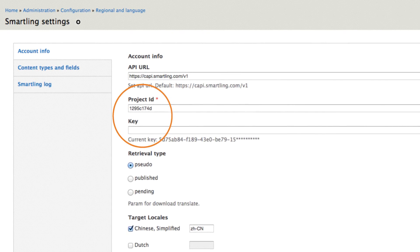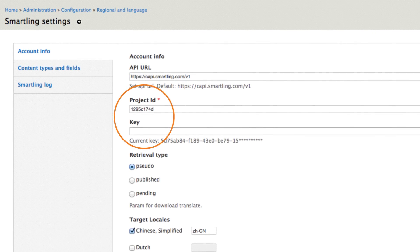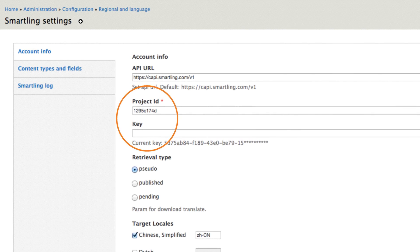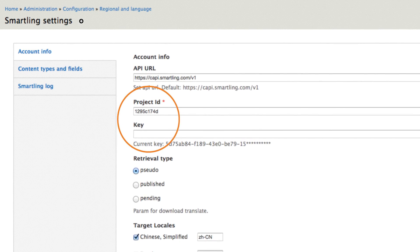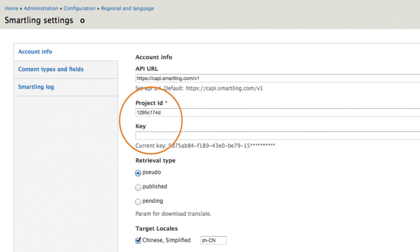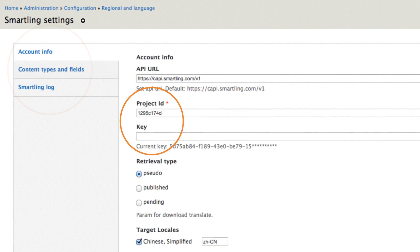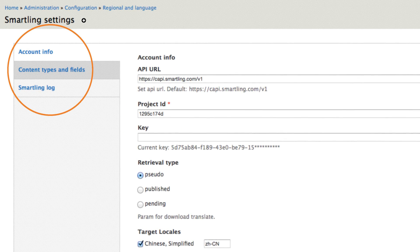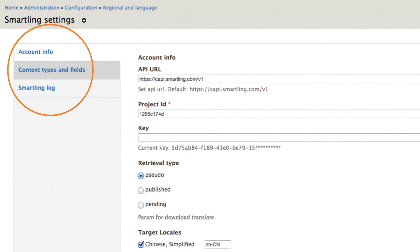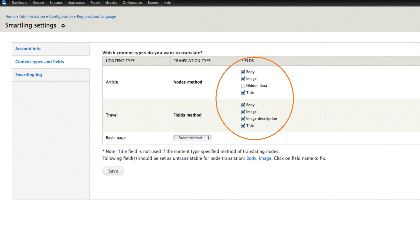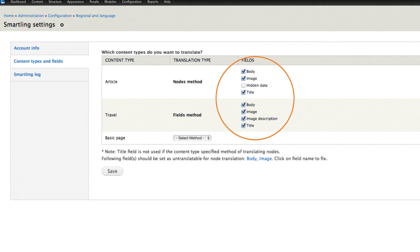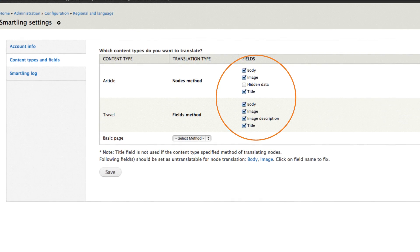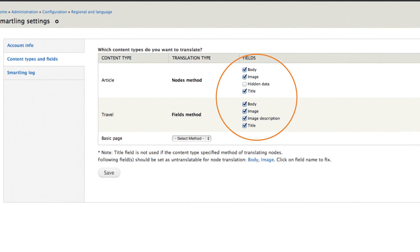Now that you've connected Drupal to SmartLink, it's time to select the content types and fields to be translated. Click on the content types and fields menu item and select the content types and fields to be translated. When finished, click the save button.